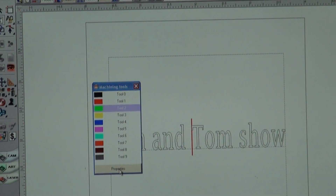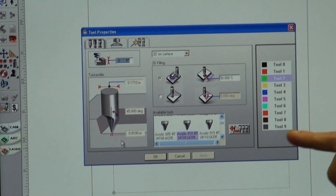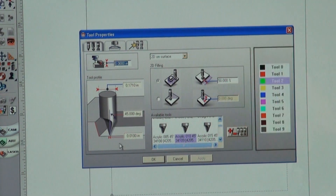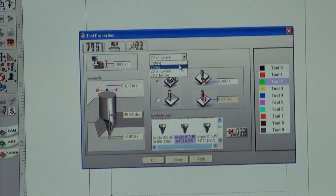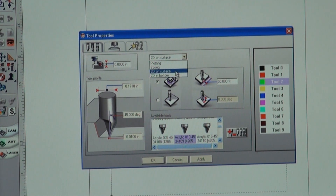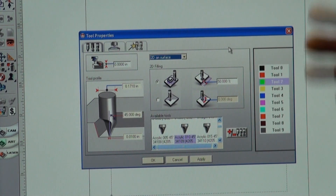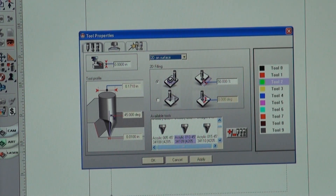I'm going to pick green and click on Properties. Here I've already set up 2D filling — where it used to say Plotting, when you click the drop-down arrow you'll see Boring, 2D On Surface, and 2D Bottom. You want 2D On Surface because you're not doing a three-dimensional object, you're just doing filling.